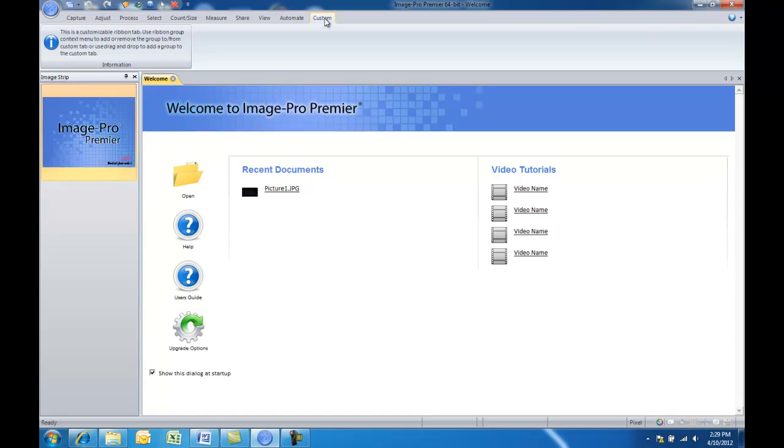So let's say that you frequently want to filter an image, maybe segment some objects on it, measure the areas, and then save that image for publication. Well let's show you how you can add those steps right to this custom tab so you have easy access.